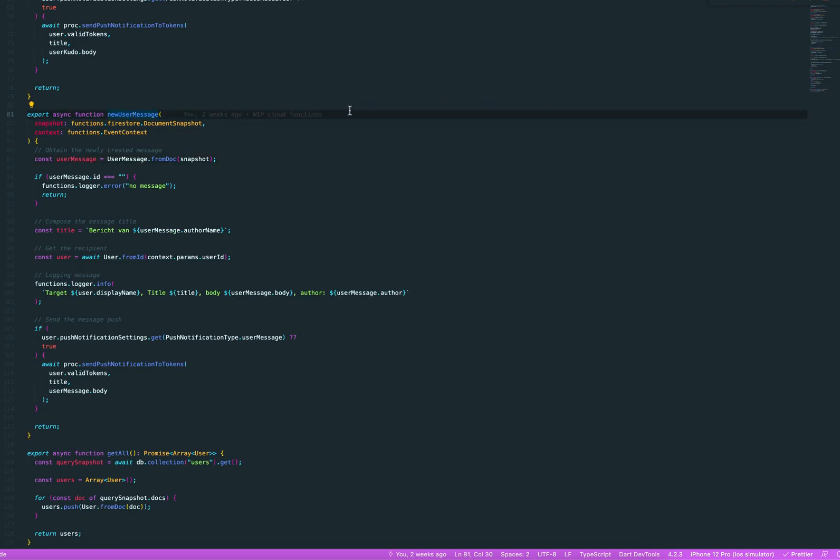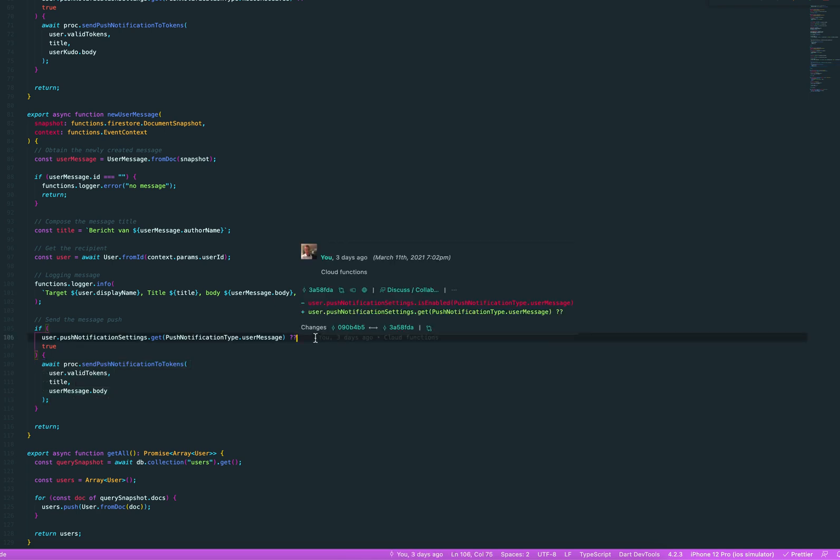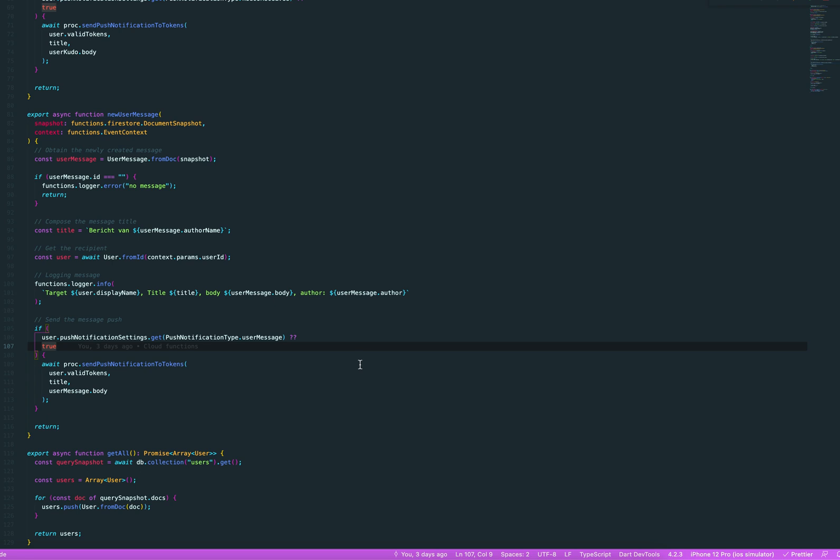You do your user message, and then your user message is finally executing this one, the send push notification to tokens. And I've made it so that you can configure if you want that push notification. Okay, so every user has a map that push notification settings, and if the map value is true for this type of notification, then it gets sent out.